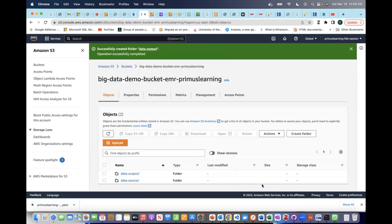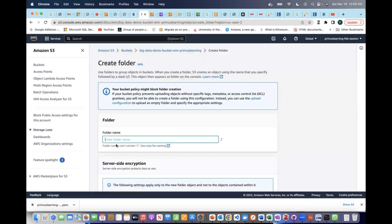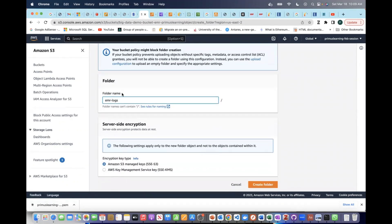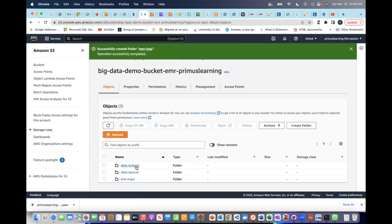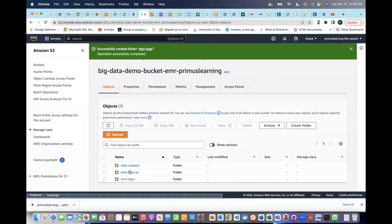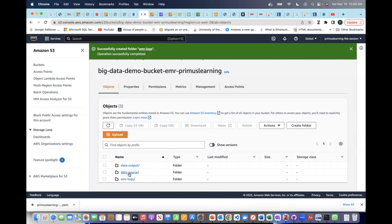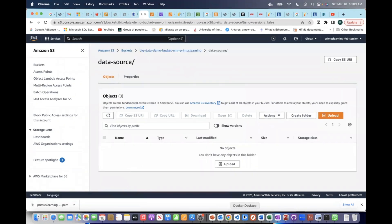You can also create another folder called 'emr-logs,' and on the EMR log section you can select this path directly. The data stored here will be encrypted. The 'data-source' folder is where your source data will come from, and 'data-output' is where the processed data will be stored. You may be wondering where the data is coming from — we'll generate data using our script, so let's go look at our script together.